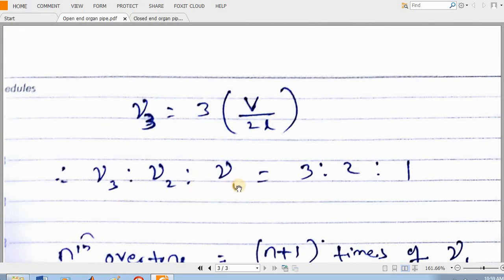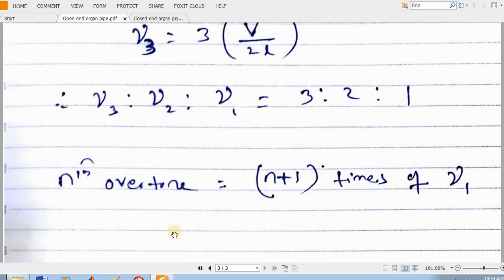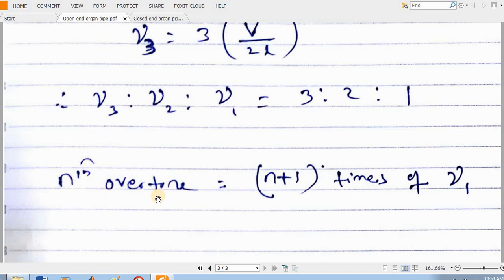So in general, the frequency of the nth overtone will be equal to (n+1) times the frequency of the fundamental tone. So the frequency of the nth overtone equals (n+1) times the frequency of the first harmonic or fundamental tone. This is all about the open-end organ pipe. Thank you.